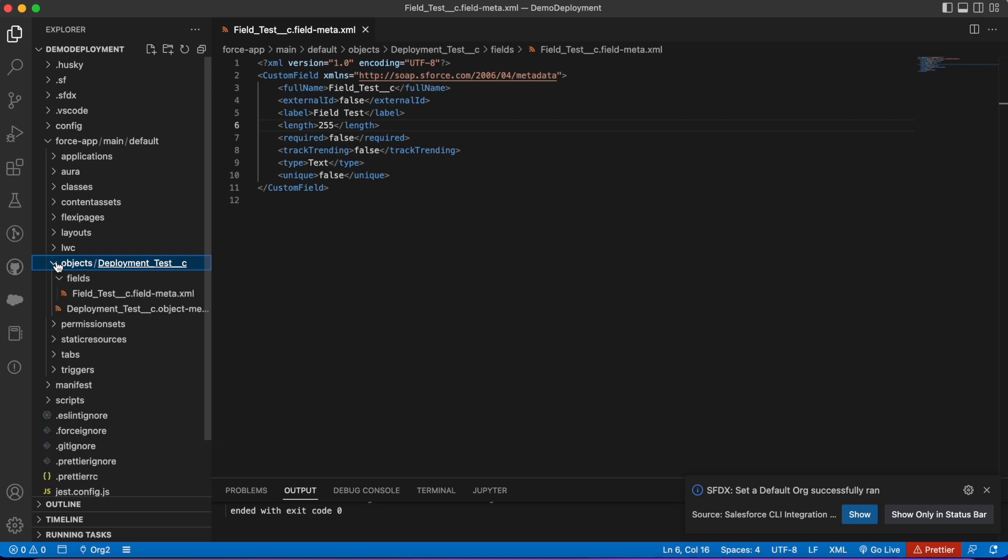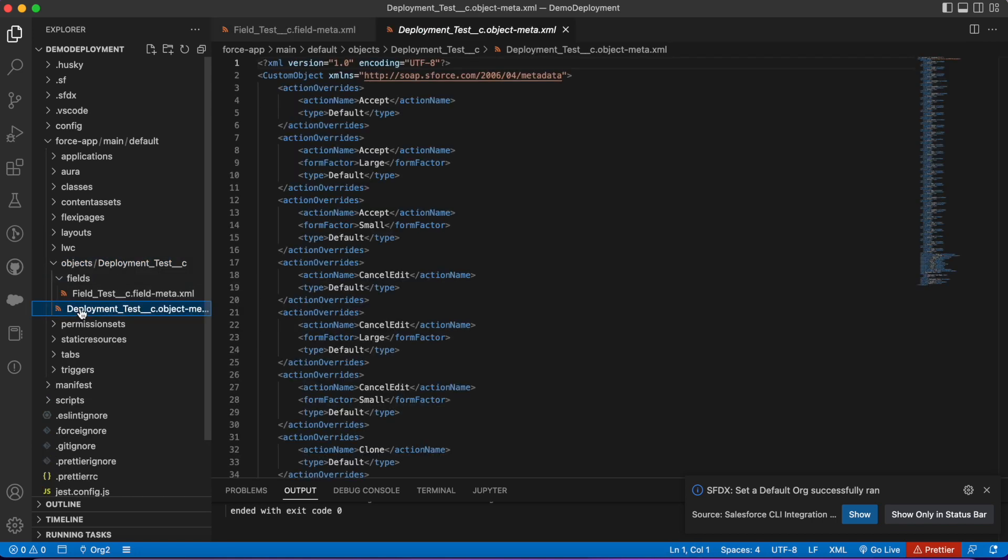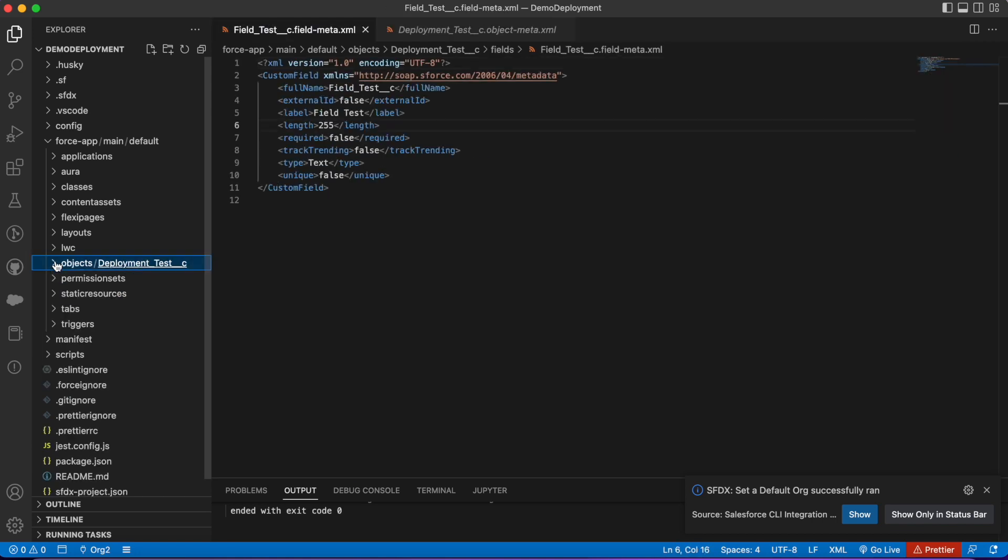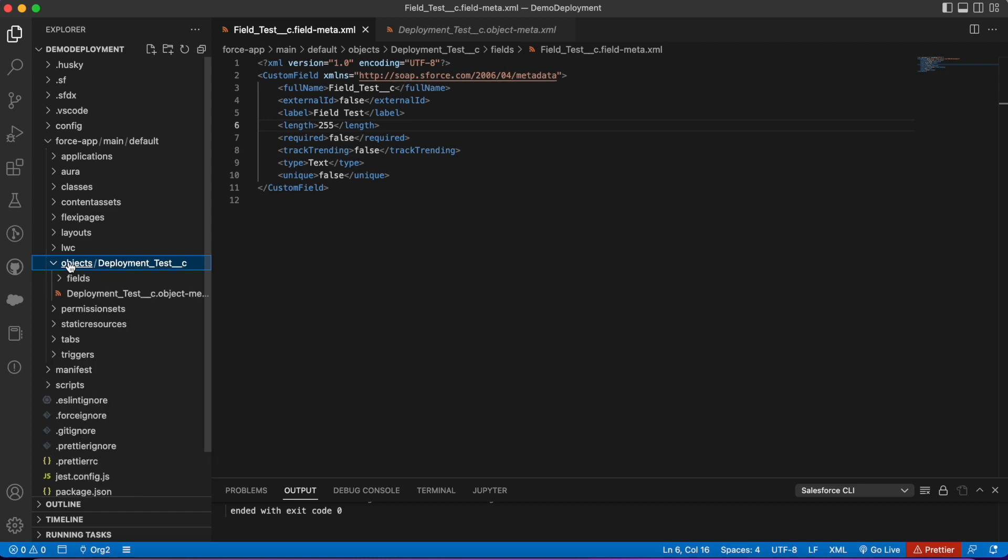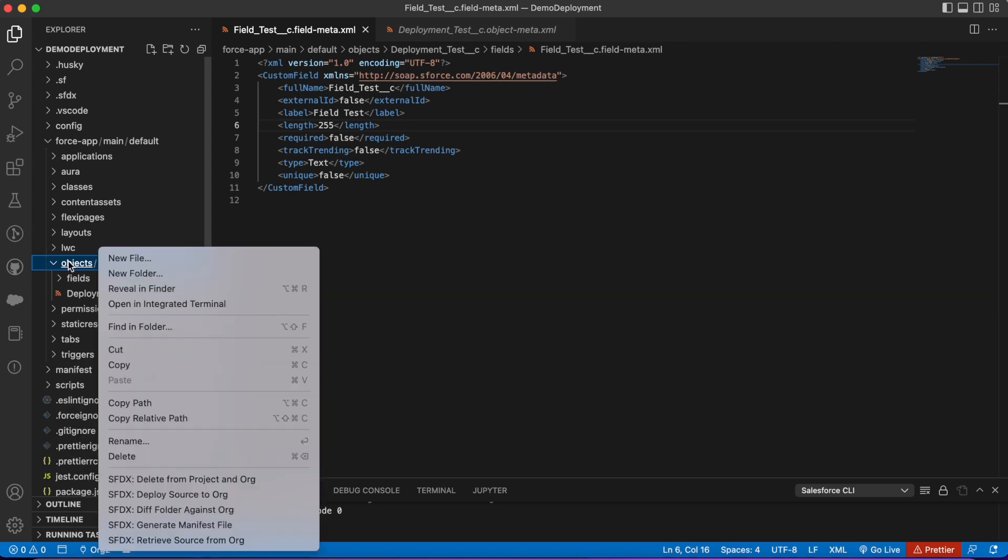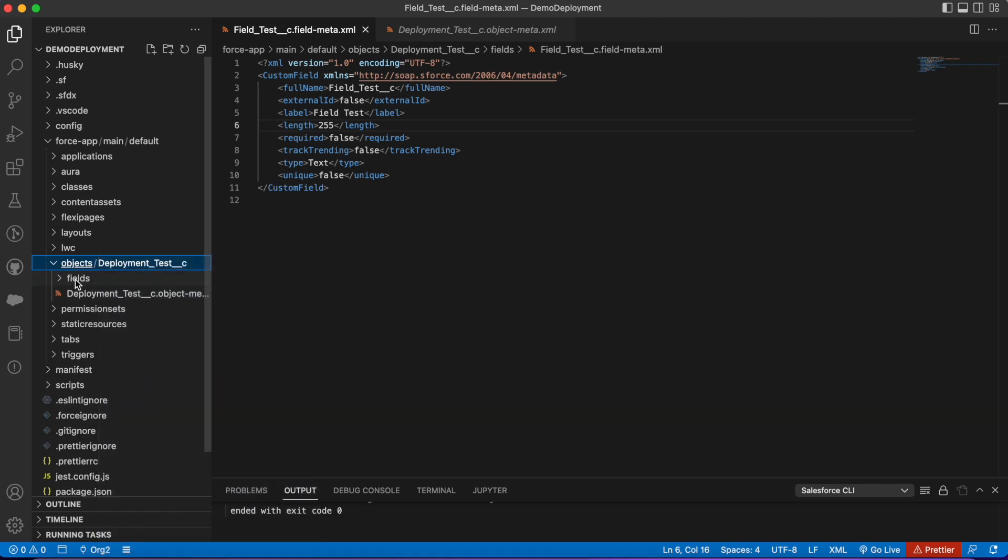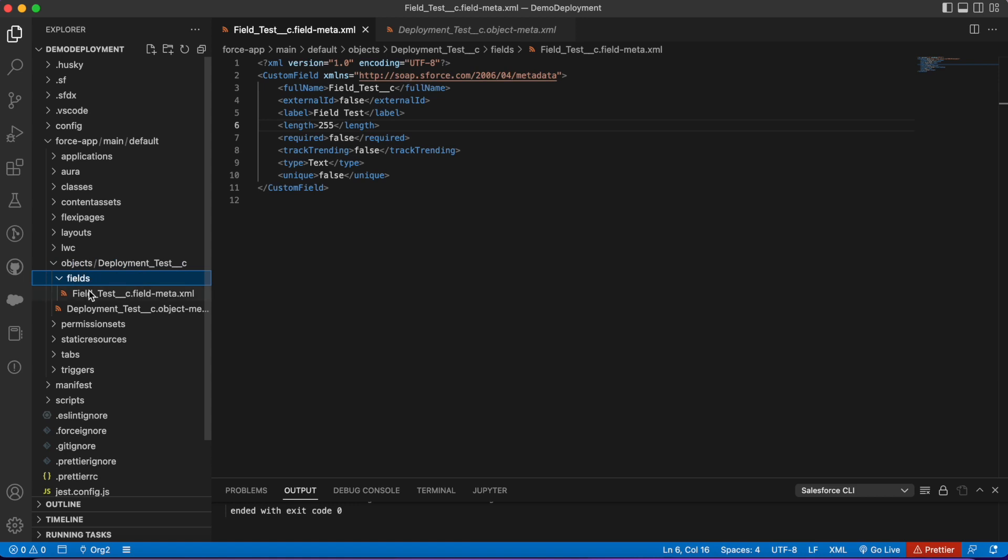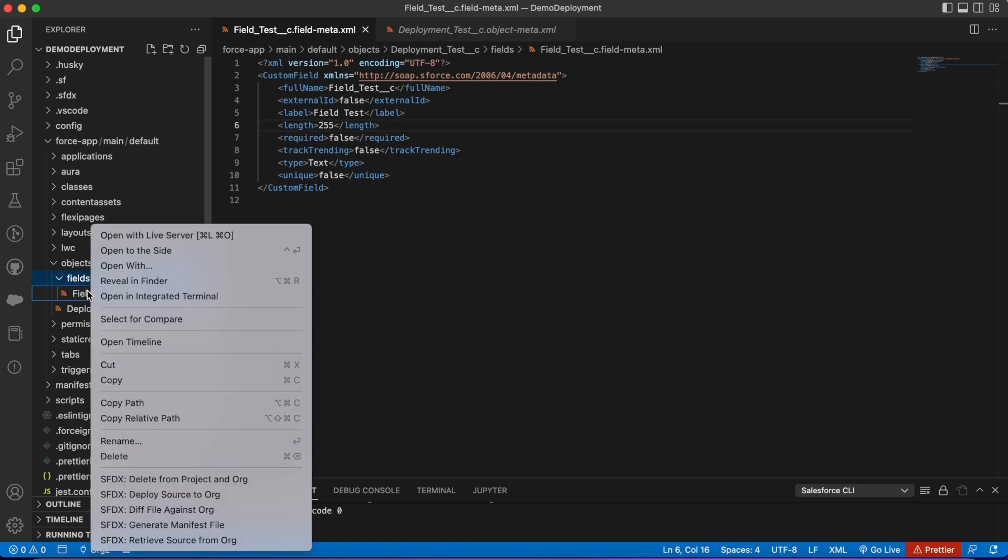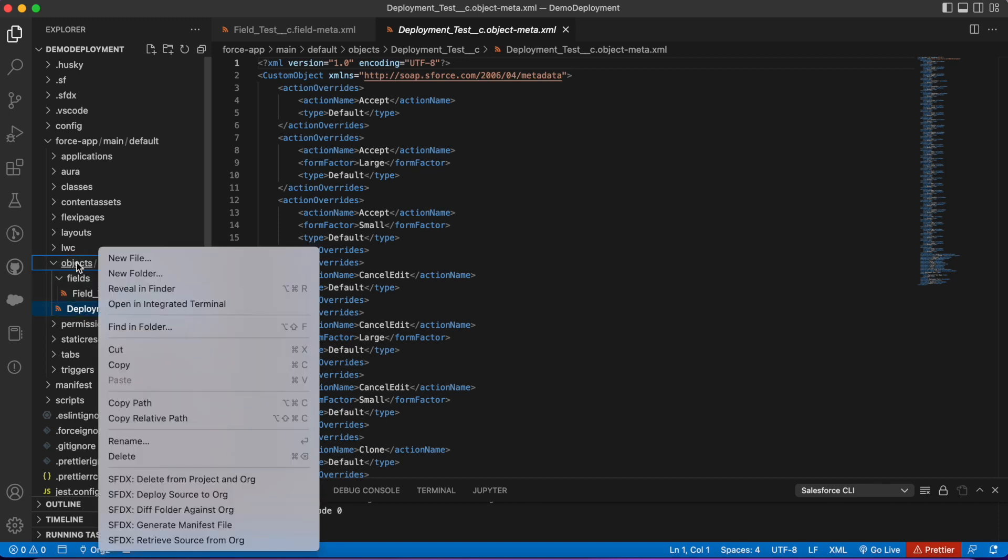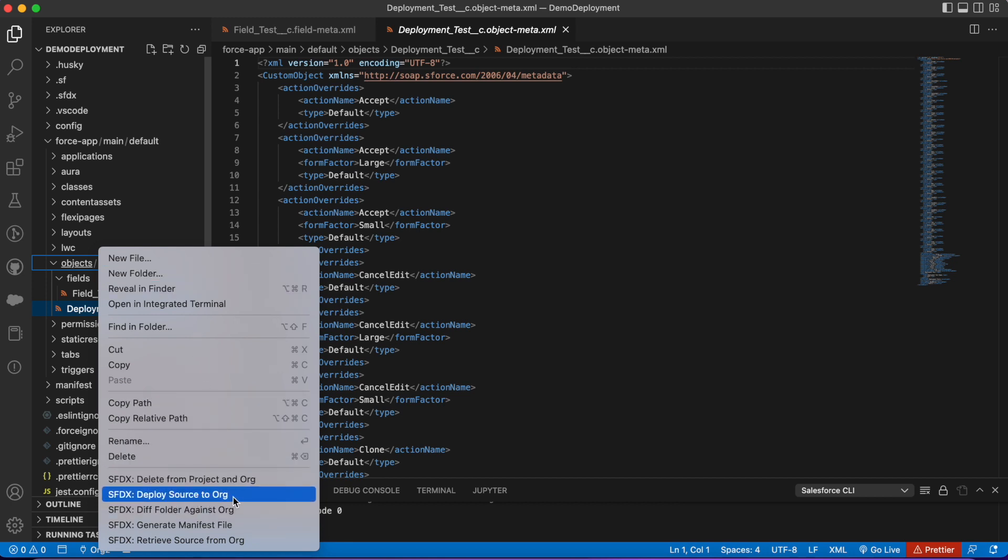It still has these fields. All I have to do is right-click on objects. You can be specific—I could right-click on field, I could right-click on this object—but because this whole folder contains both the custom field and the custom object, I'm going to click the whole folder and choose this option: 'deploy source to org.' This is going to deploy this new change to the second org.